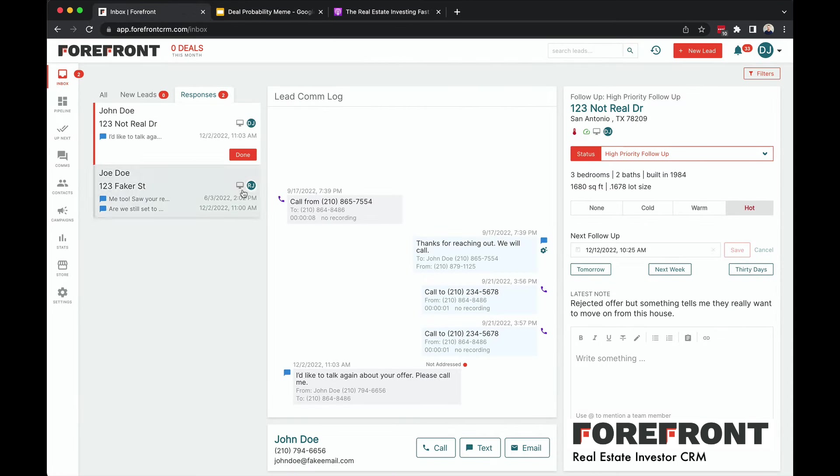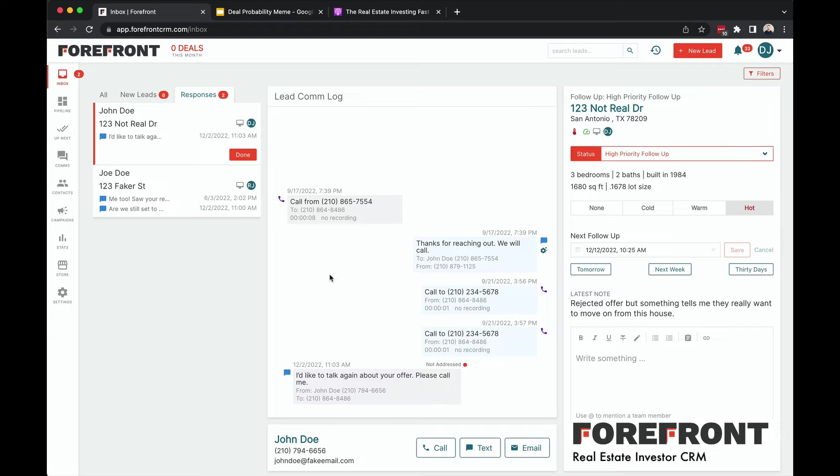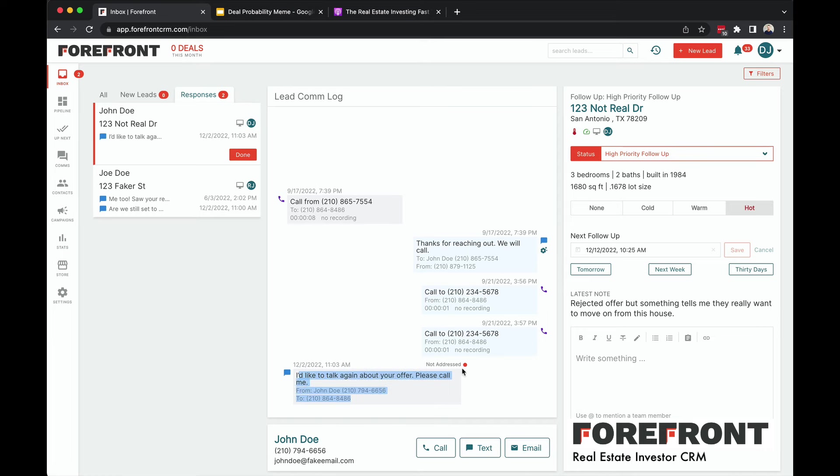So here in the inbox, I can see these are the responses from existing leads and that's what I got a notification for. It's for this one here. Obviously, this is just a scenario, so I'm not going to give you the real address or the real seller's name or phone number. But from this most recent text, it says I'd like to talk again about your offer, please call me.